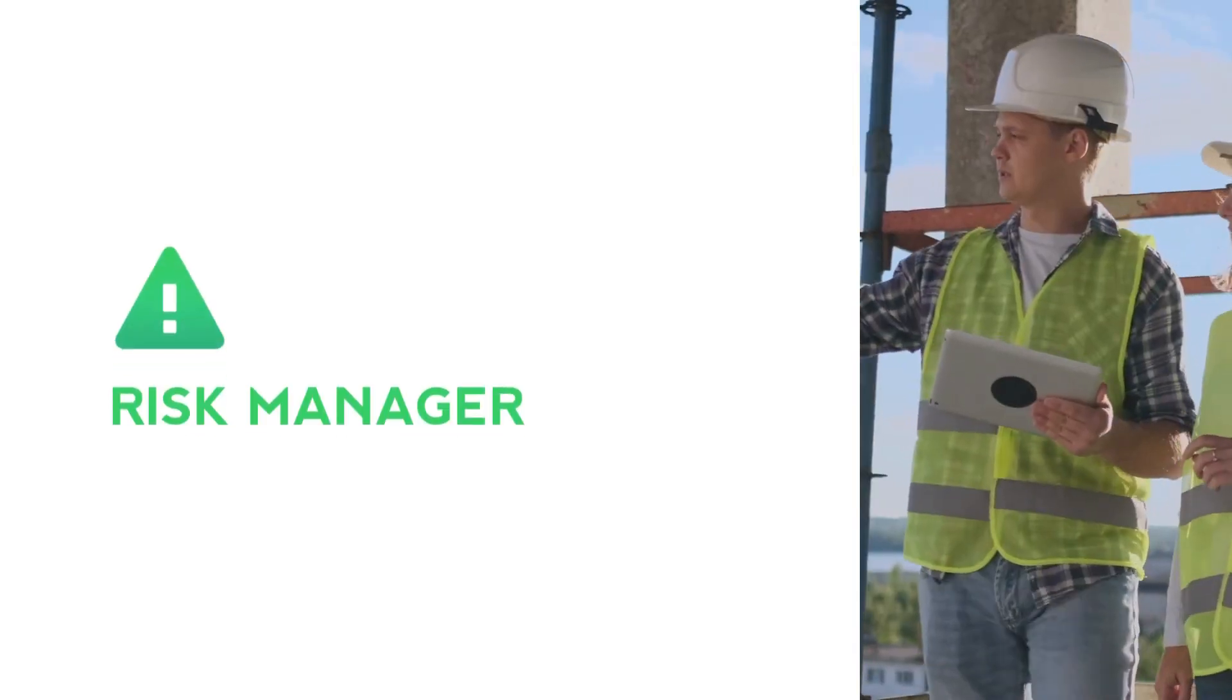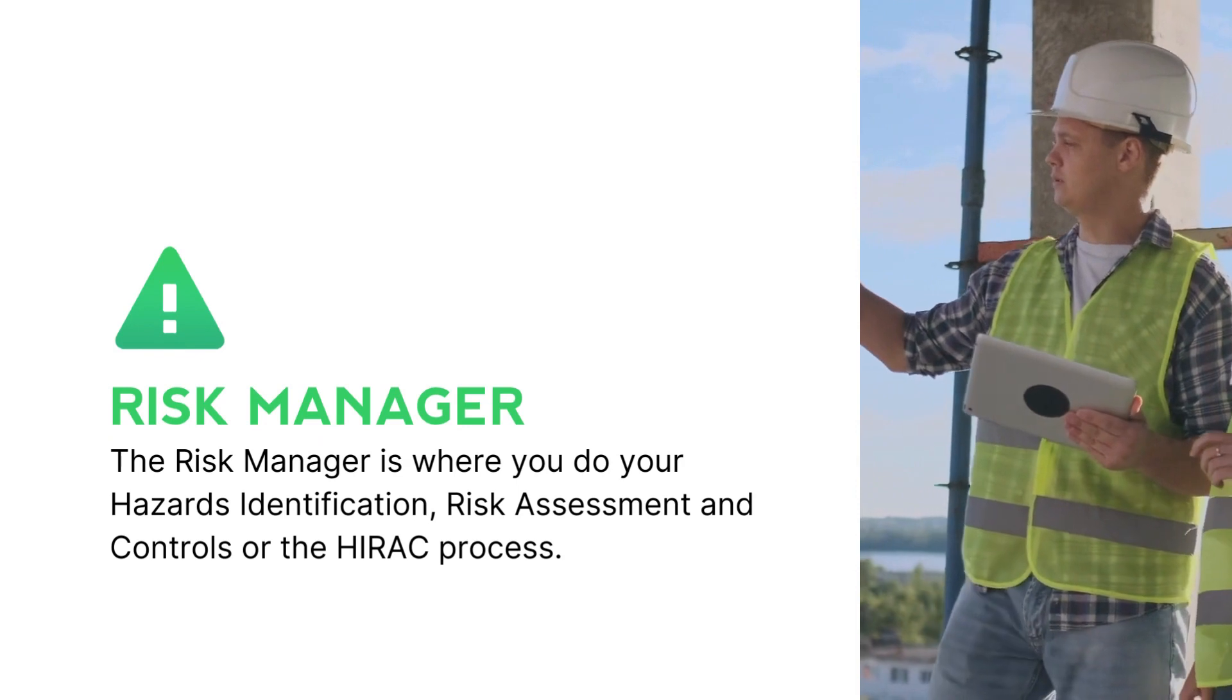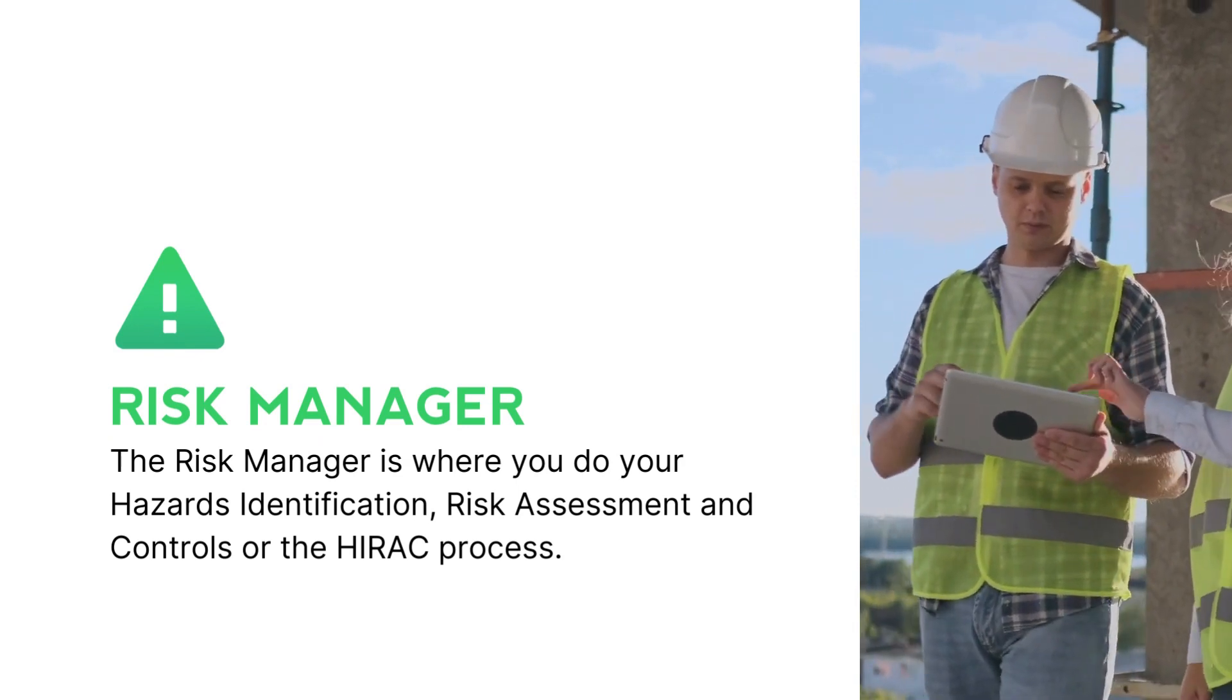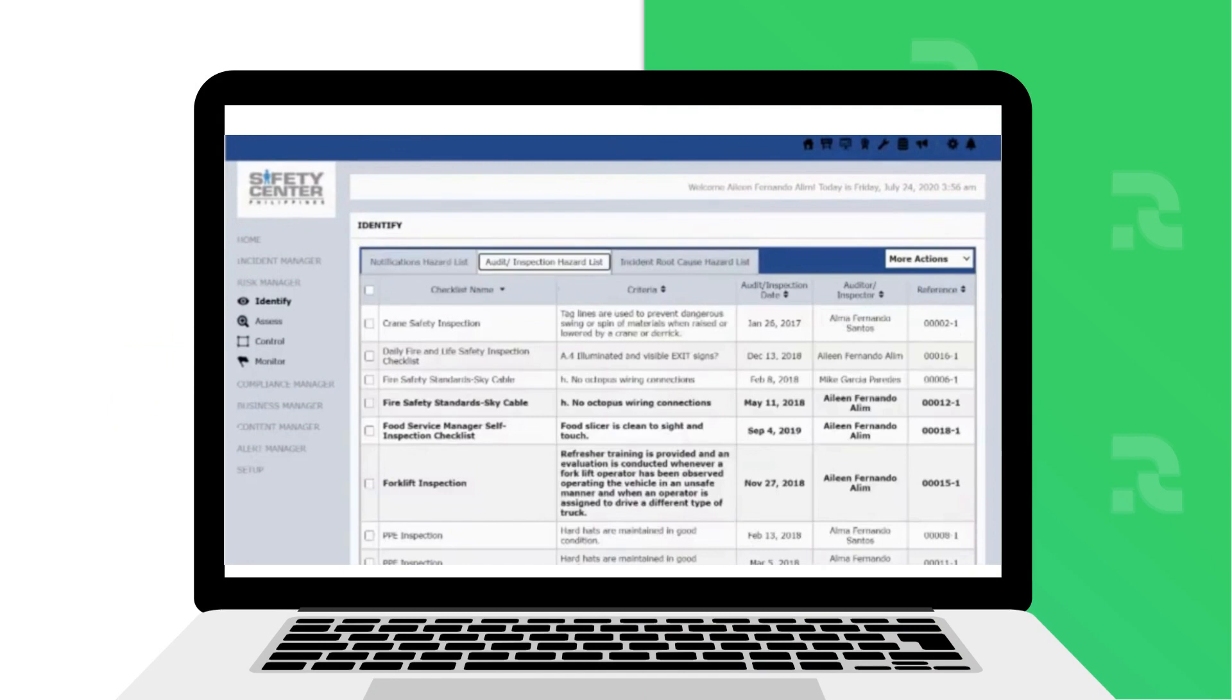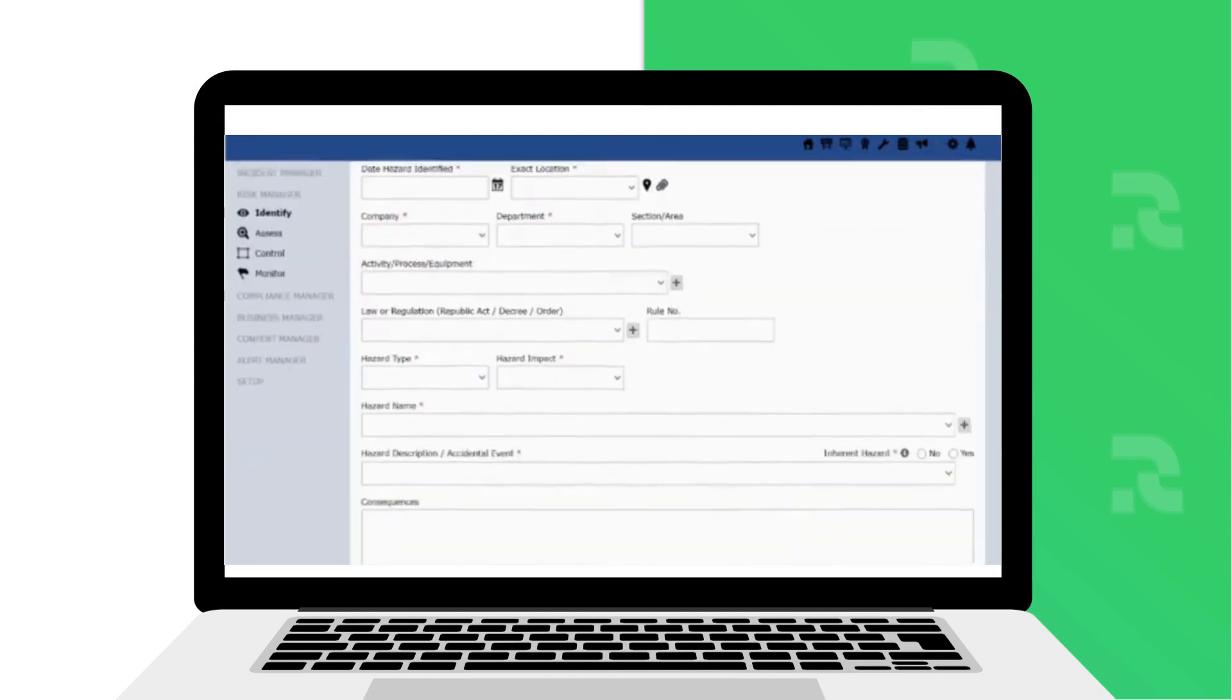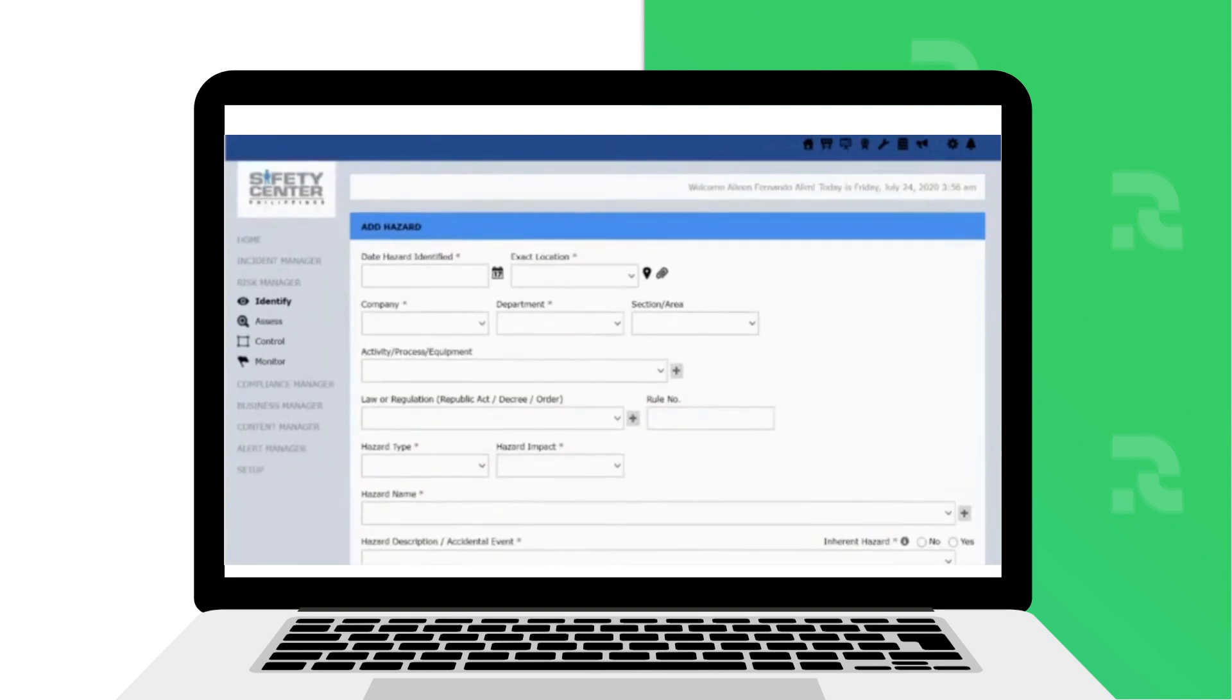The Risk Manager is where you do your Hazards Identification, Risk Assessment and Controls, or the HIRAC process. First, in Identify section, you can add or report hazards to build up your company's HIRAC database or risk registry.